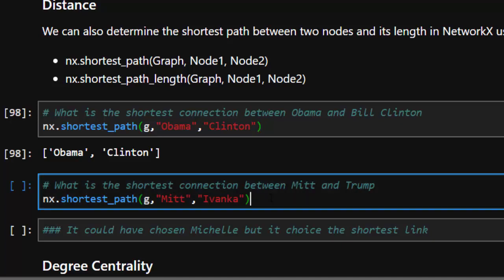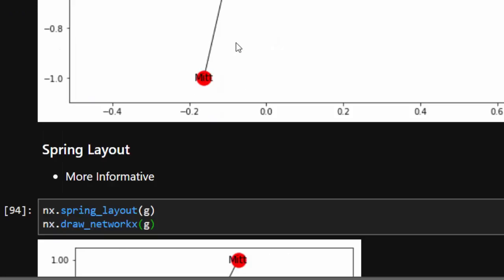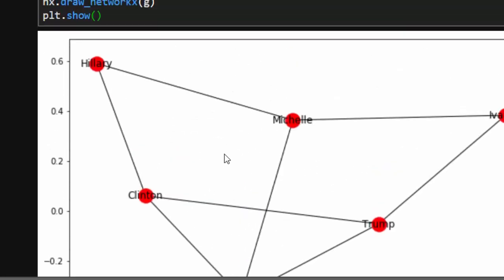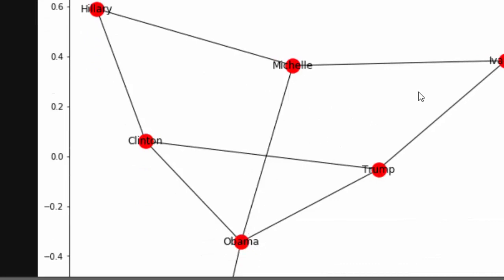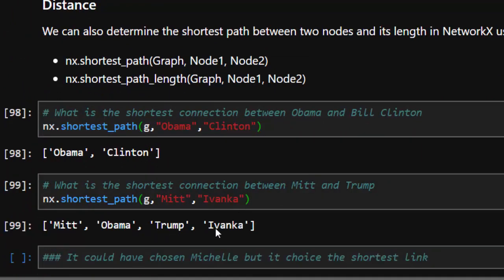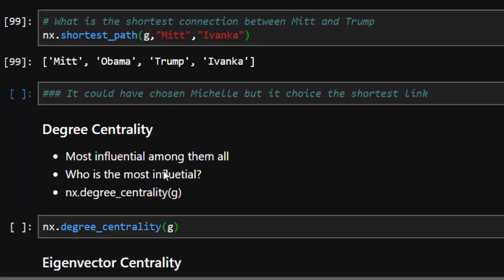The shortest link between Obama and Clinton is just Obama-Clinton directly. For the shortest path between Mitch and Ivanka: from the graph, Mitch is here and Ivanka is here — so we need to trace the route. By the mathematical formula, the shortest path goes Mitch → Obama → Trump → Ivanka, rather than Mitch → Obama → Michelle → Ivanka. That is the basic idea of shortest path — very useful. To reach Ivanka, you just pass through Obama and Trump; no need to go through Michelle.